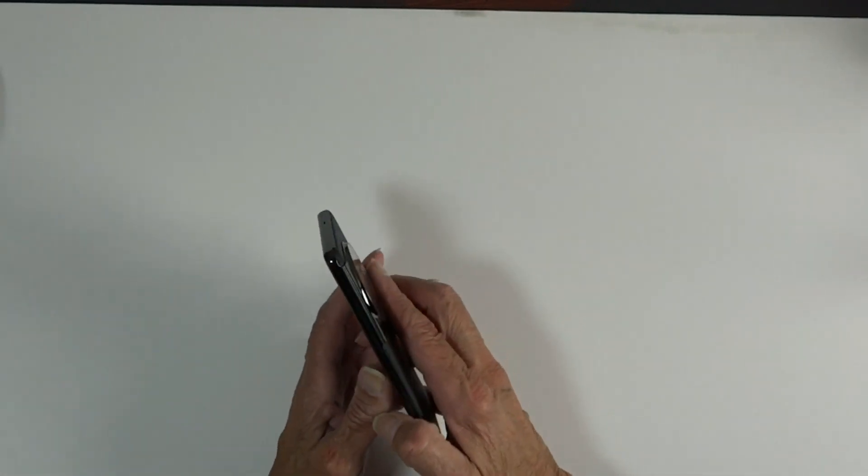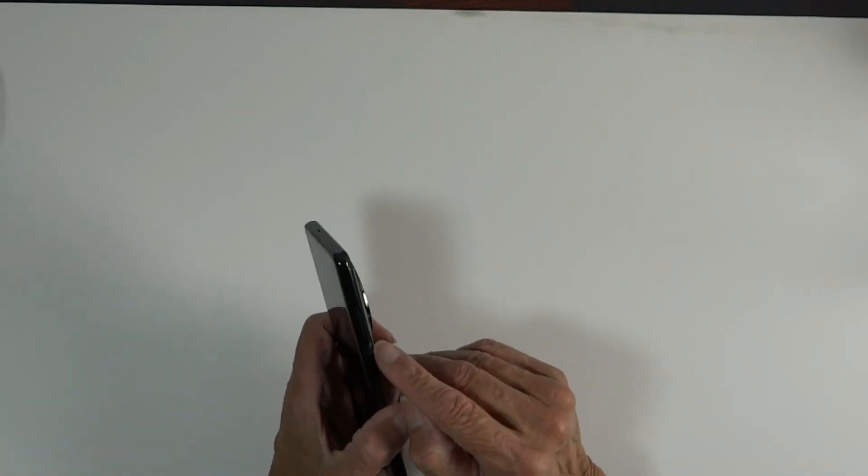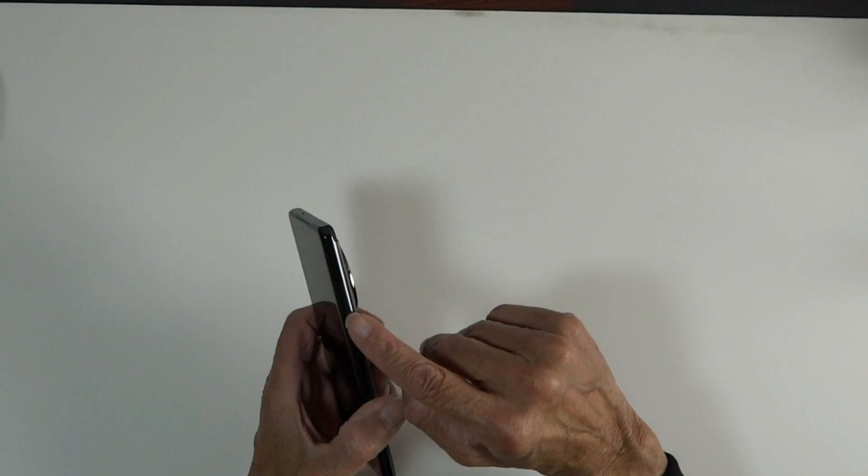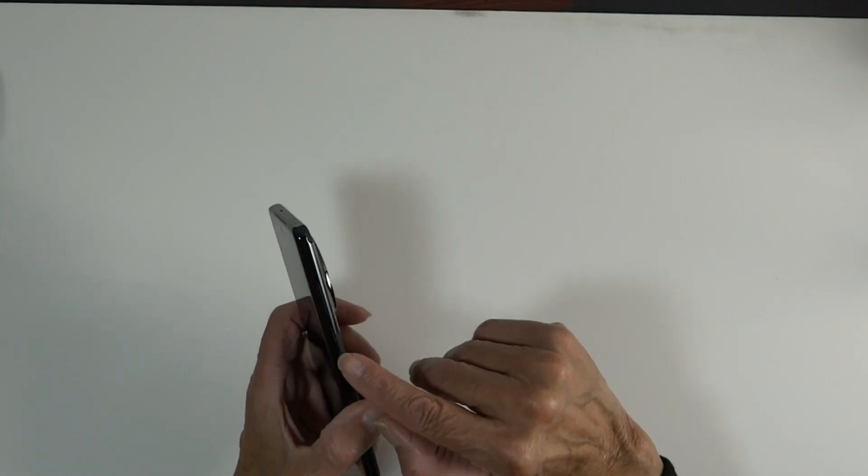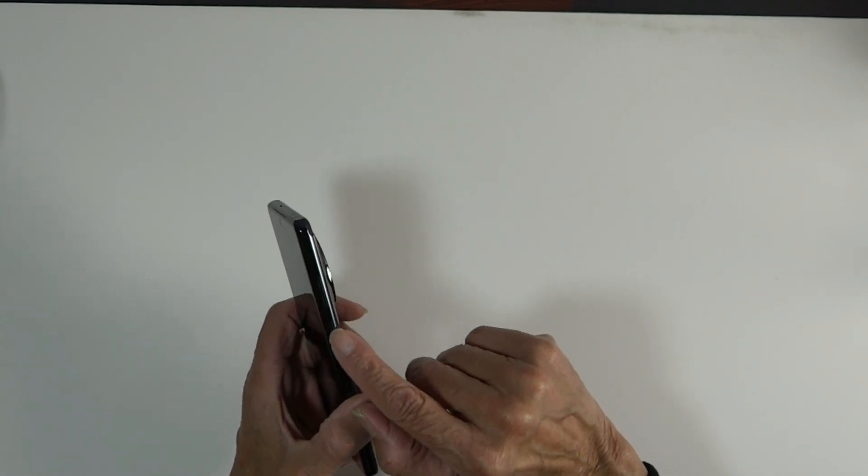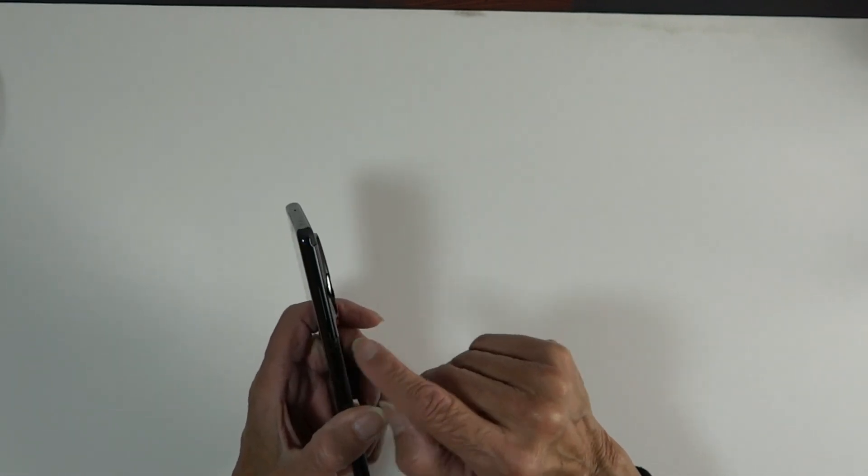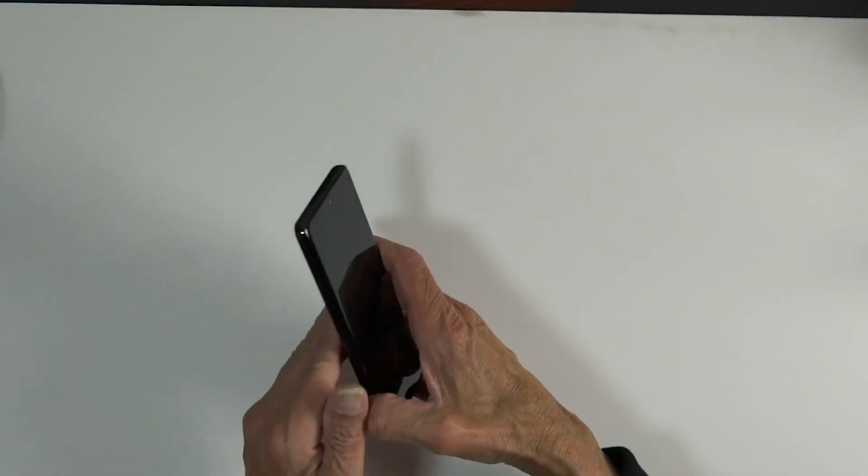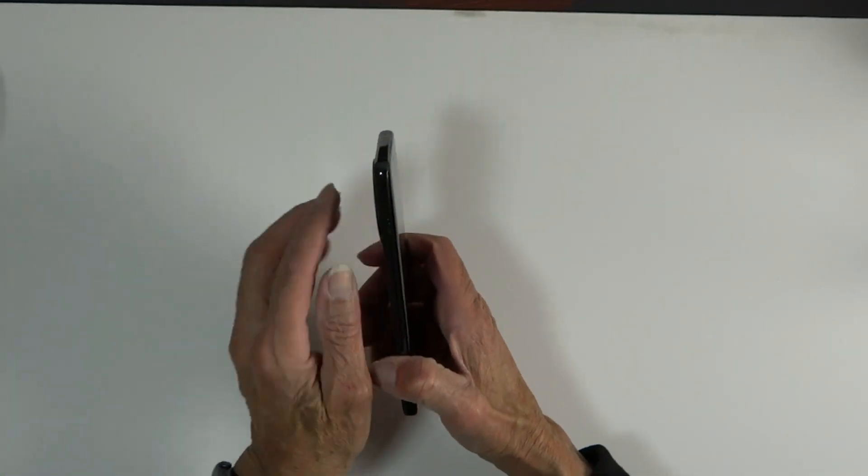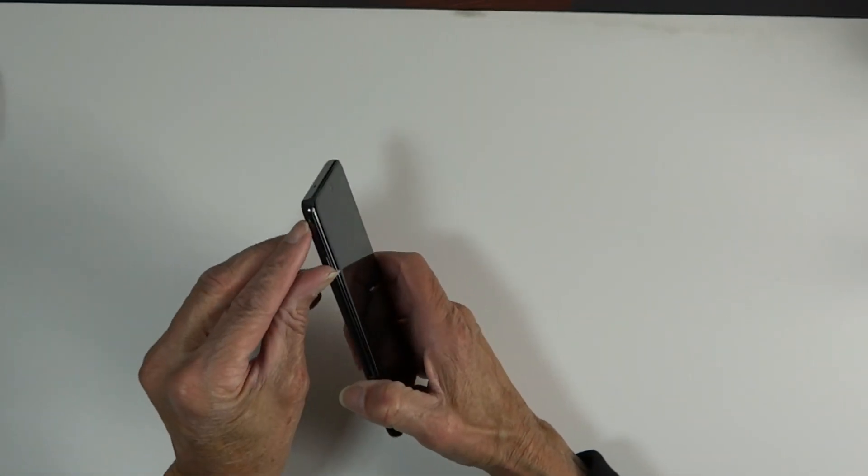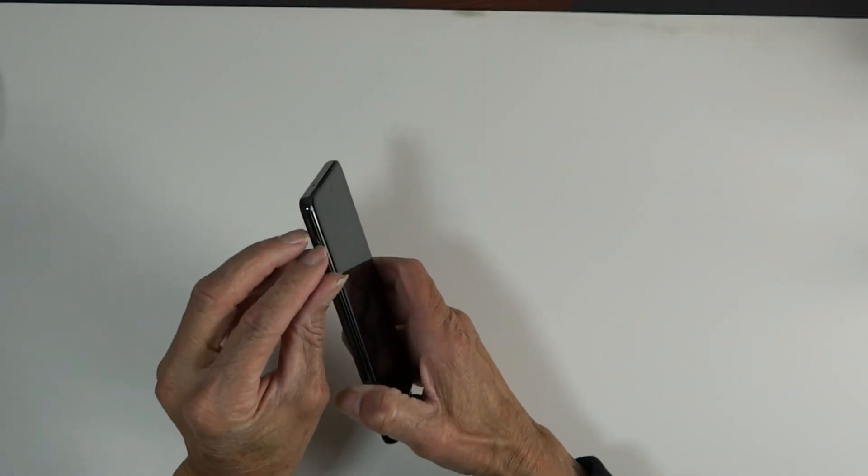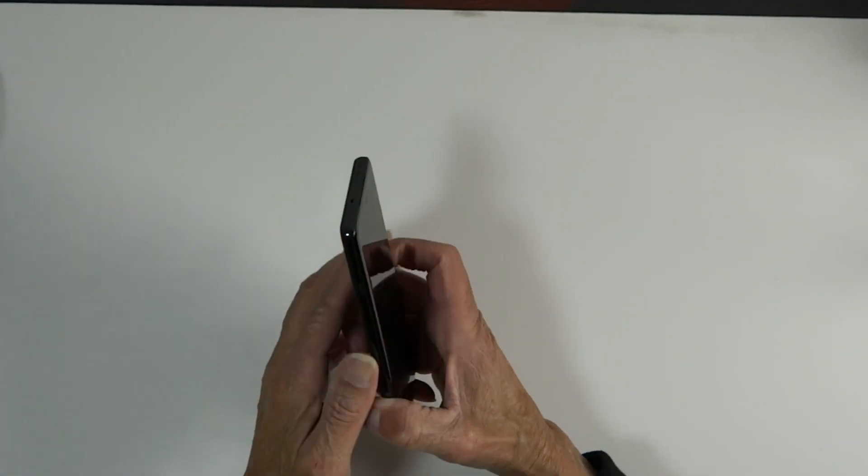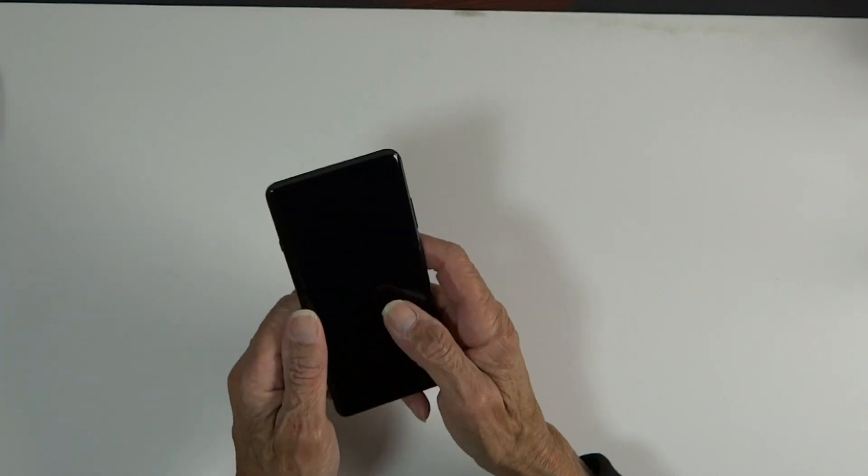So taking a look around, we've got our volume rocker and power button on the right side. Of course, it used to have the mute switch on the right, but now they've moved that over to the left, which is great.